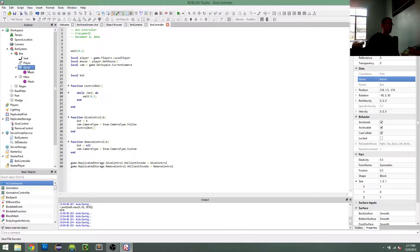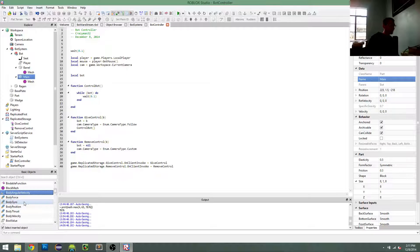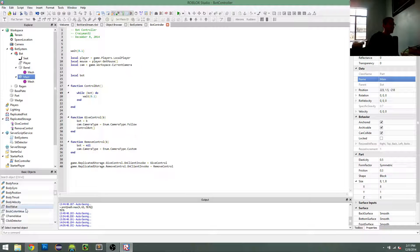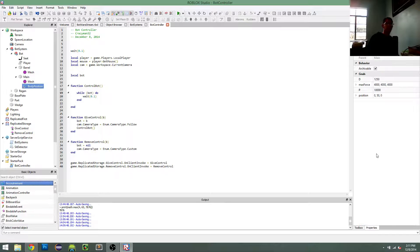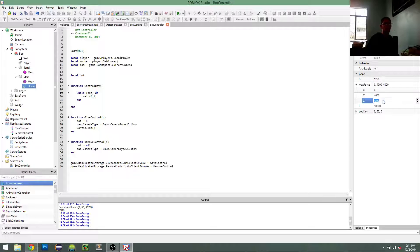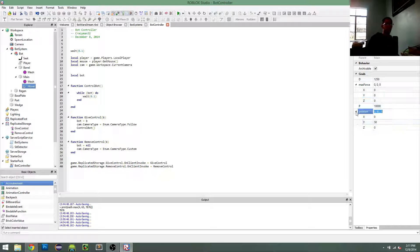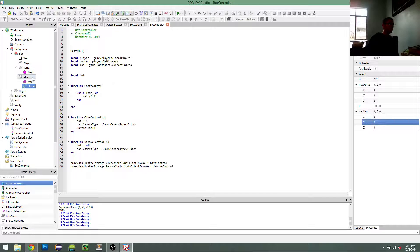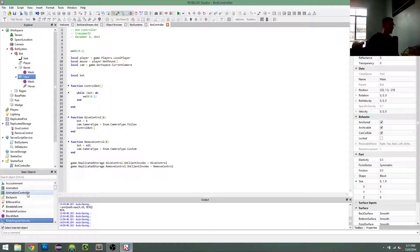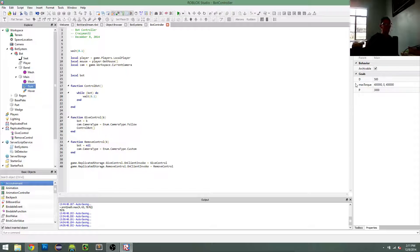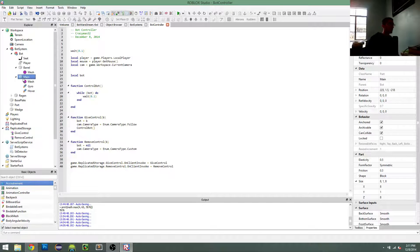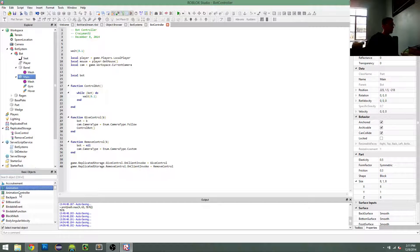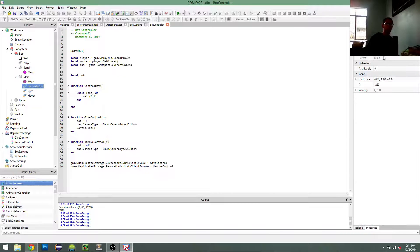I'm also going to add some body movement things in here. There's going to be three: body position for hovering, body gyro for orientation, and body velocity for moving.